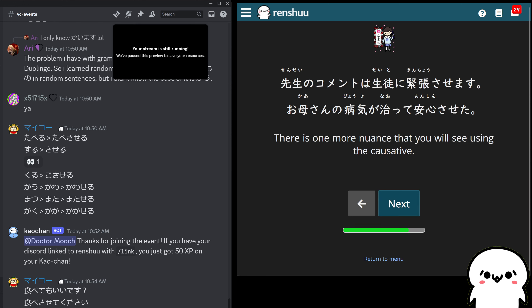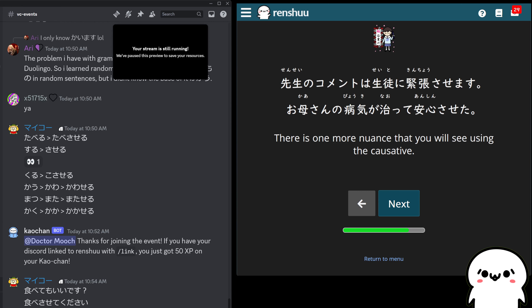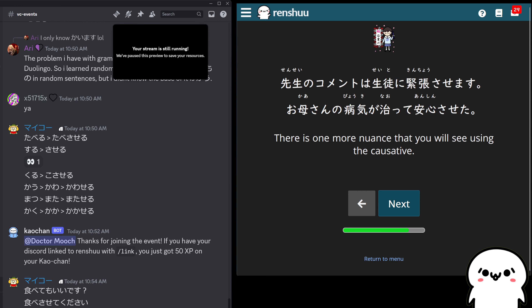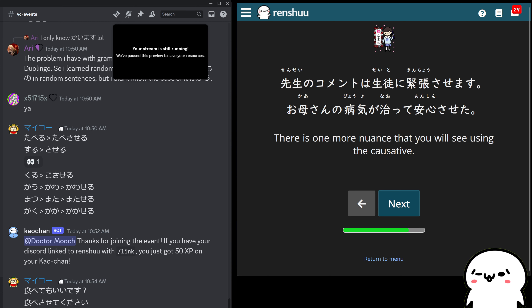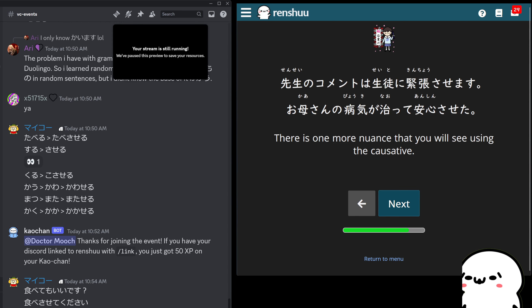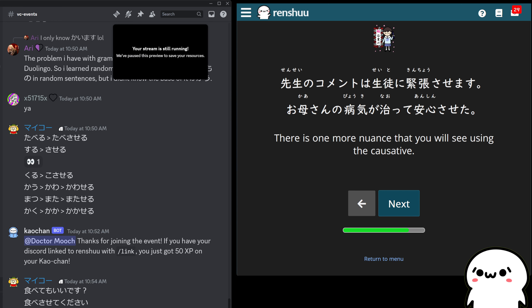Now let's talk about just a little bit more — there's one smaller thing you'll see from time to time. You won't use it quite as much, but you'll see it, so let's talk about it.